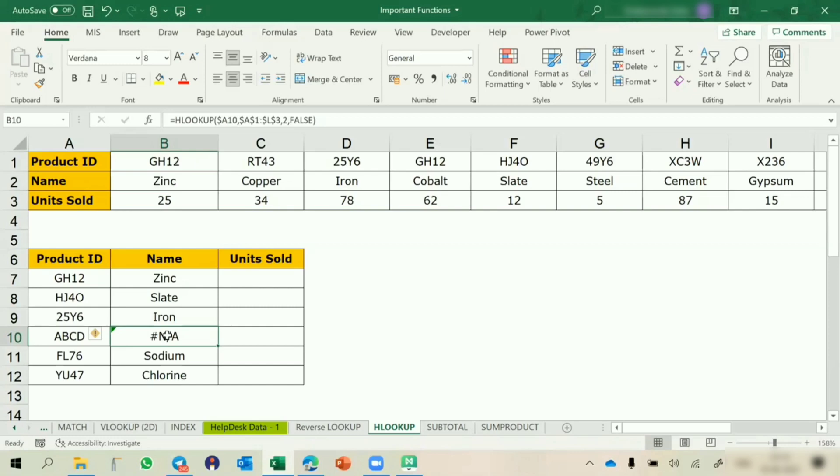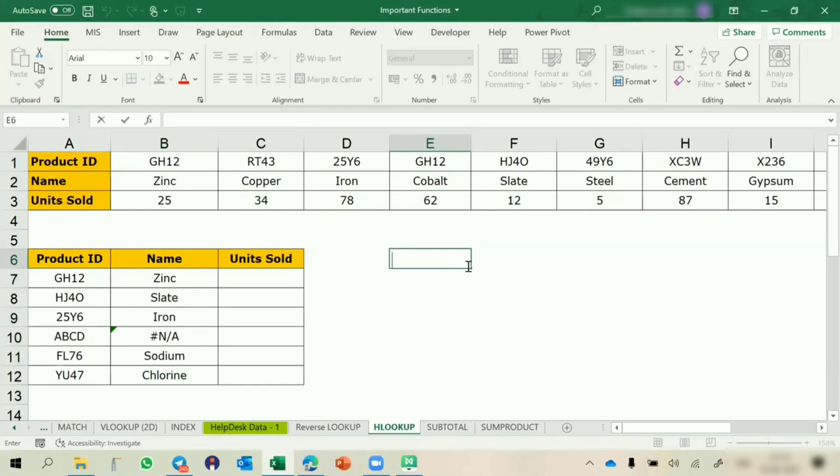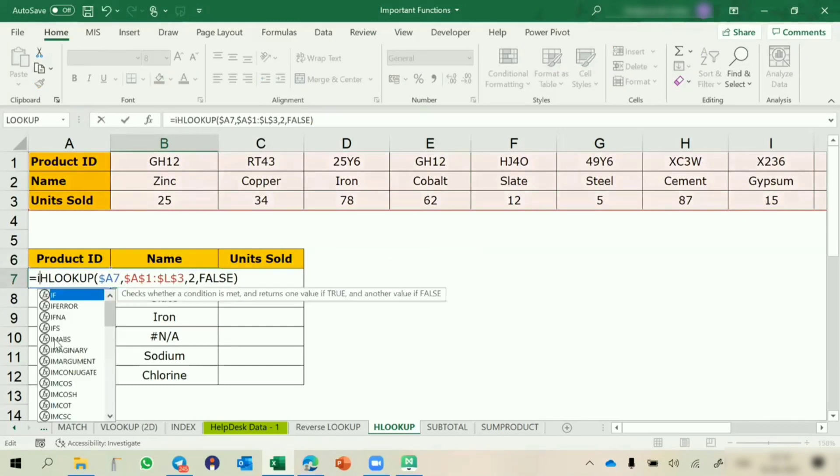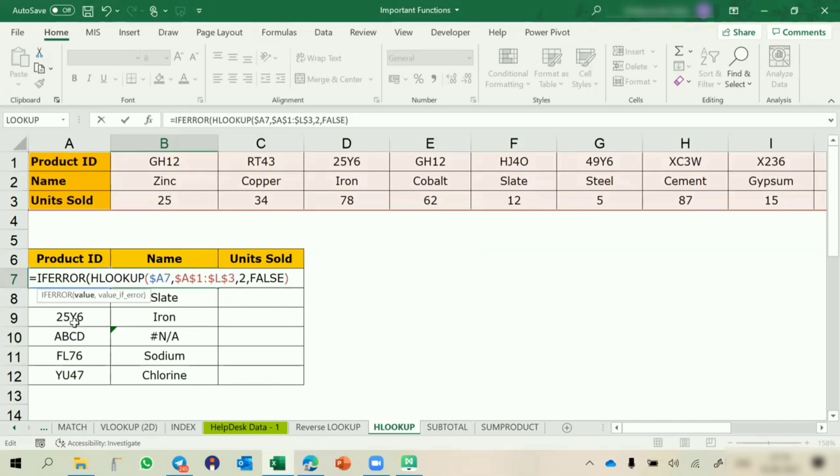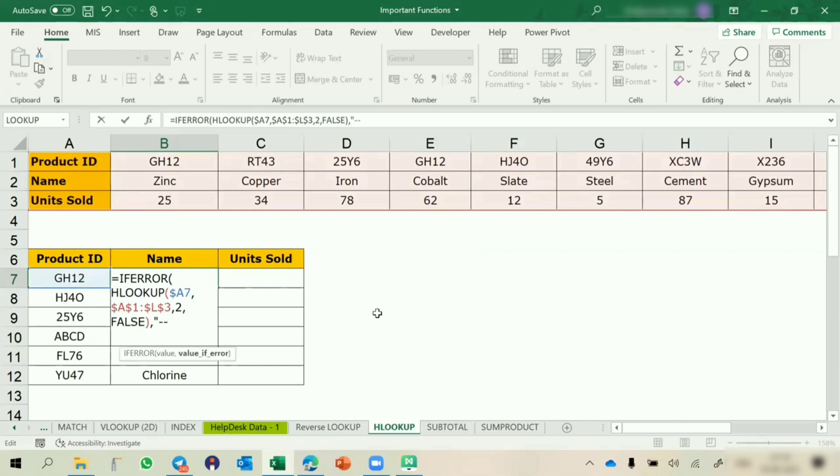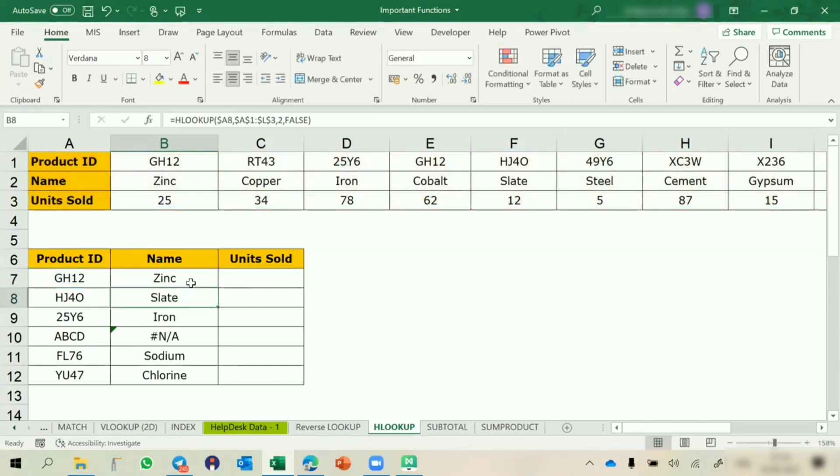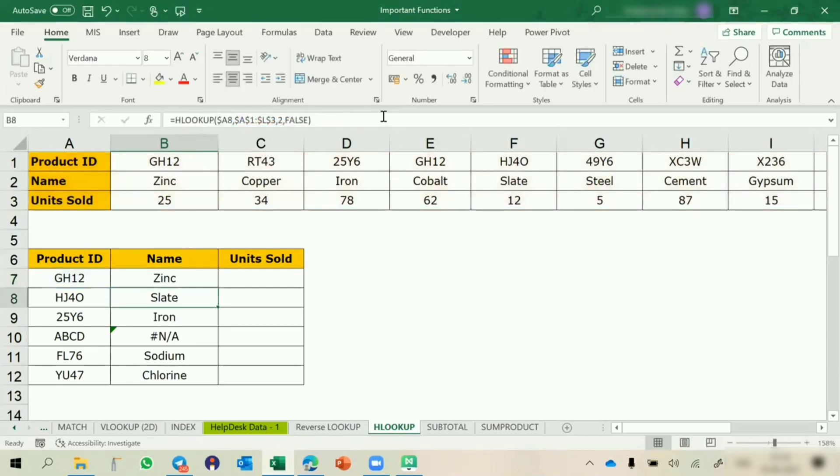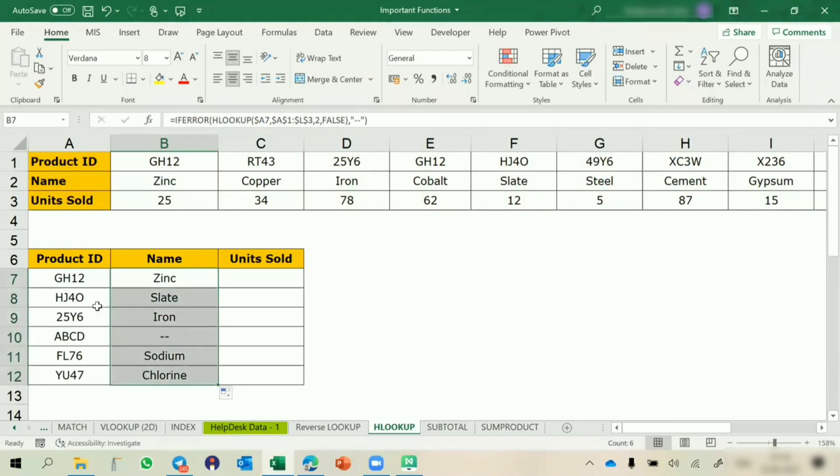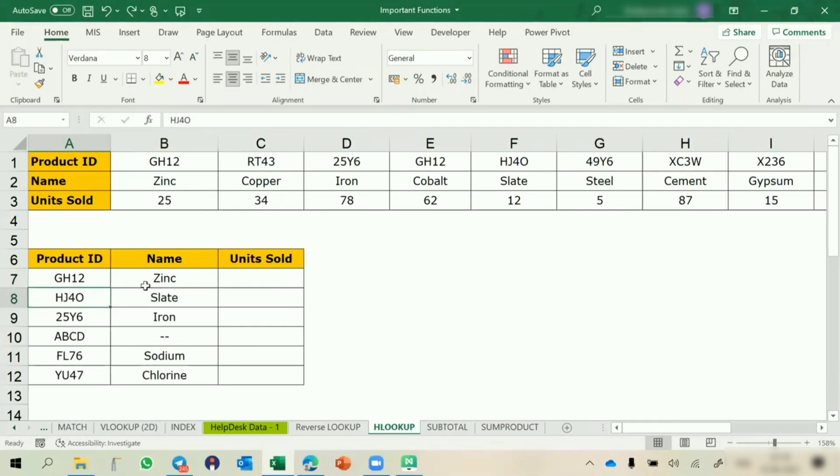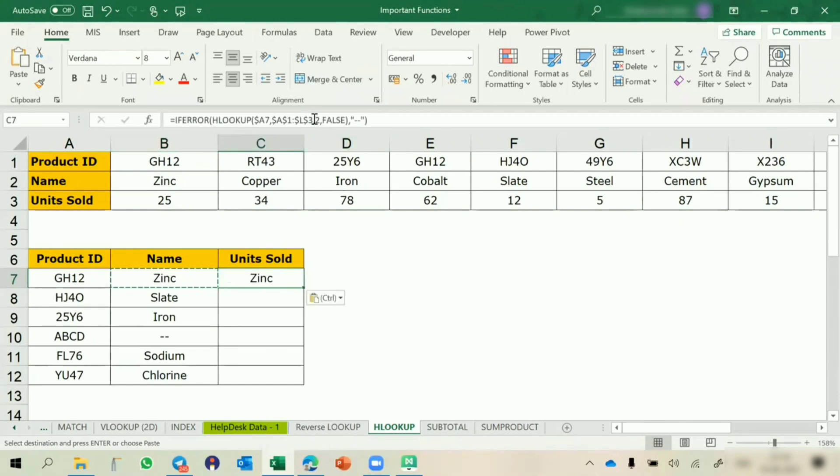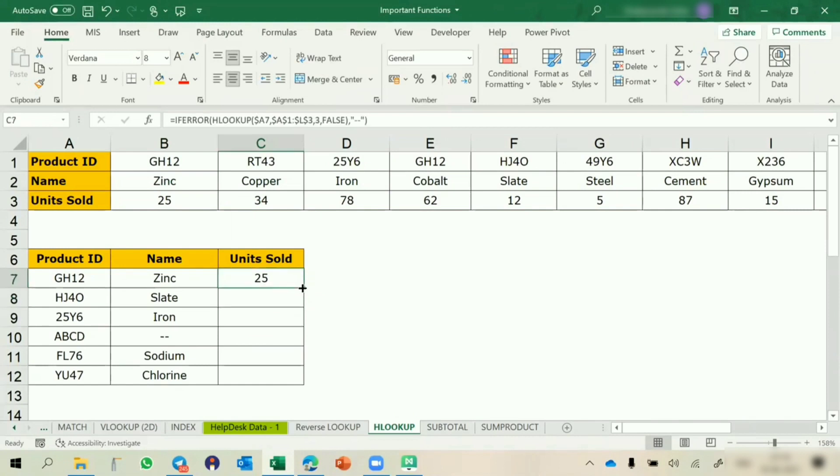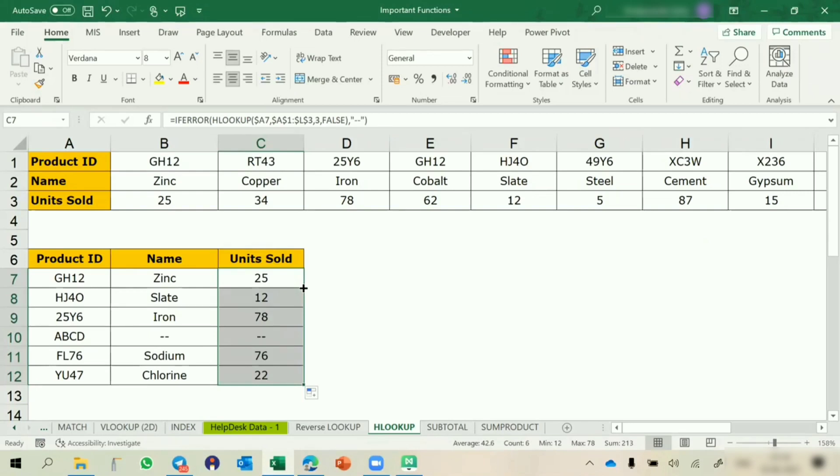What we can do? We can use if error. If error basically converts the error value to some other value. If error, this is the complete value that we have calculated. The second parameter is asking value if error. If this is an error, what you wanted to return? I wanted to return dash dash. This is the simple if error function. If this returns an error, we write this. If I am going to drag that data, this will show dash dash. If the data is error, it will automatically return dash dash.